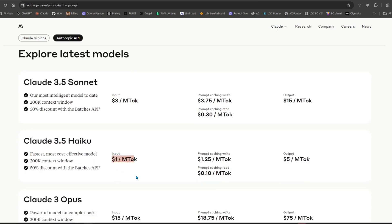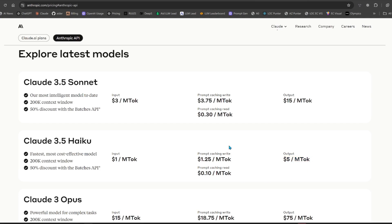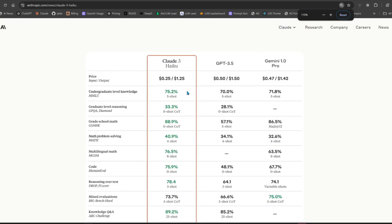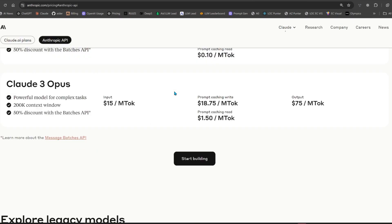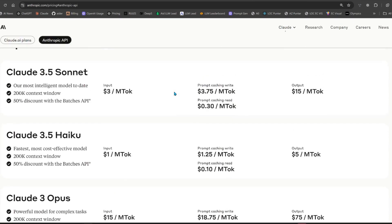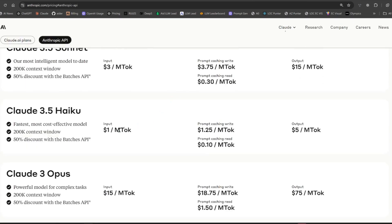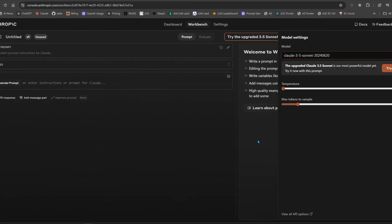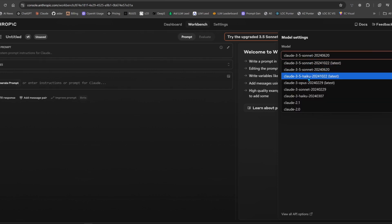The API for 3.5 Haiku, so it's a dollar, and then a dollar 25. It's cheaper with caching, then output is three times cheaper. Let me check previous pricing. Oh, it increased quite a lot guys, from 25 cents to a dollar. Oh my goodness, 75 cents, that's a lot.